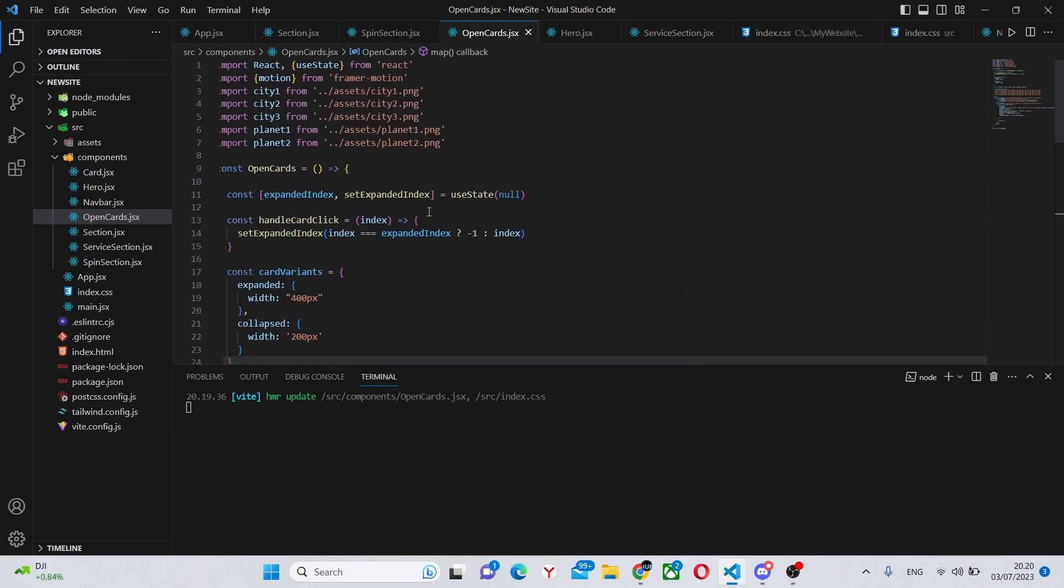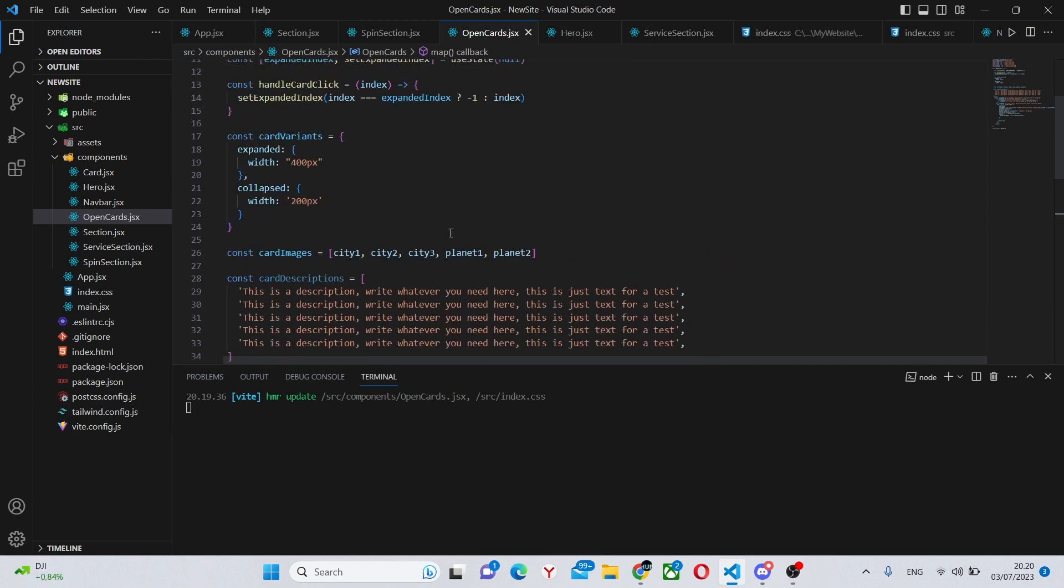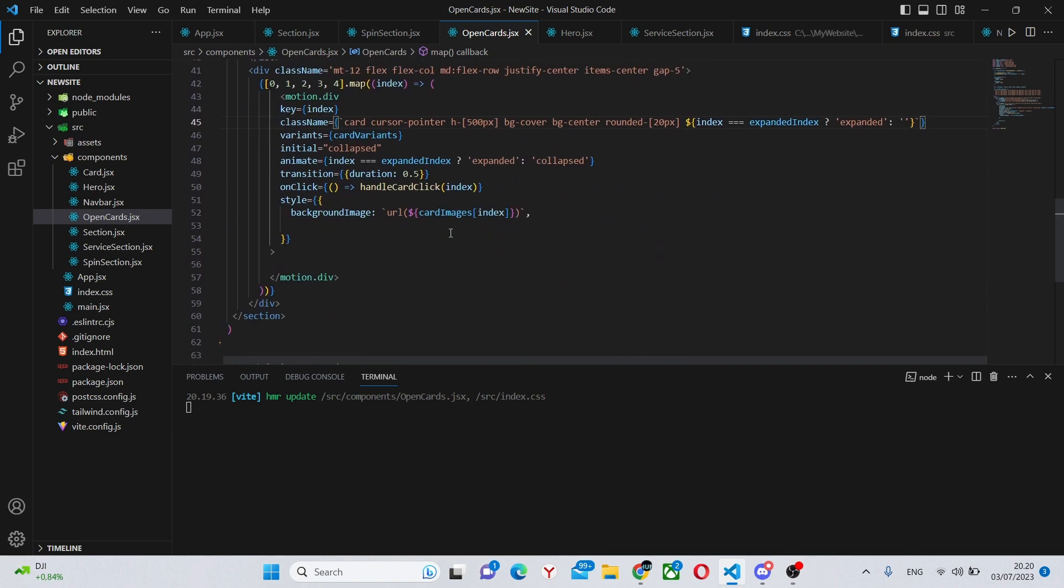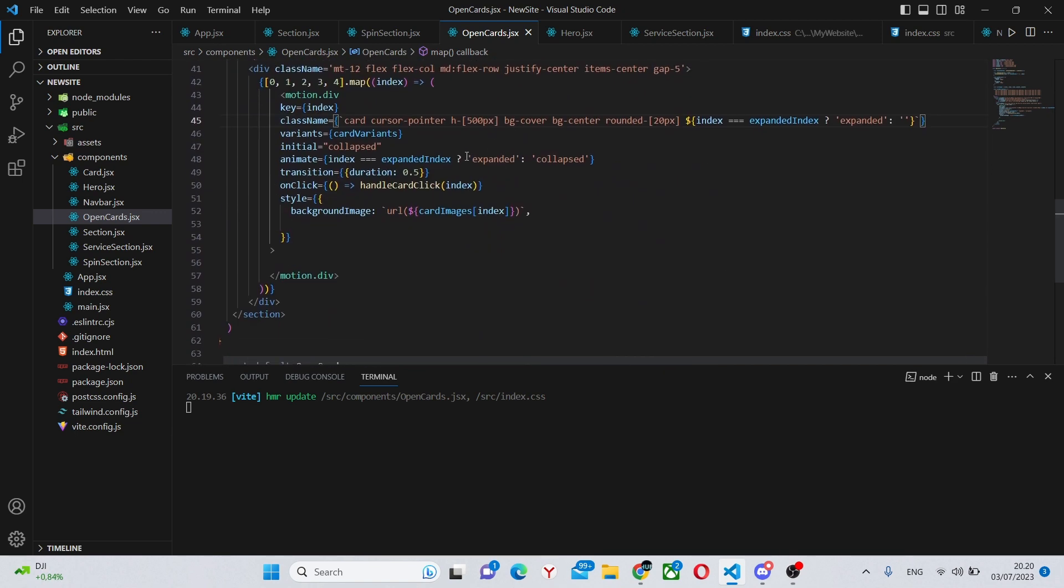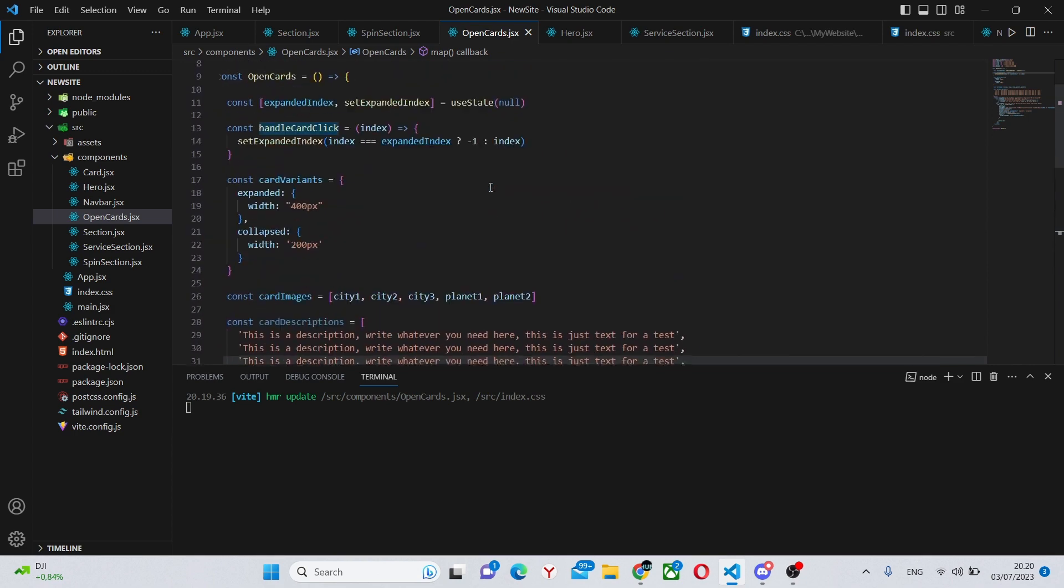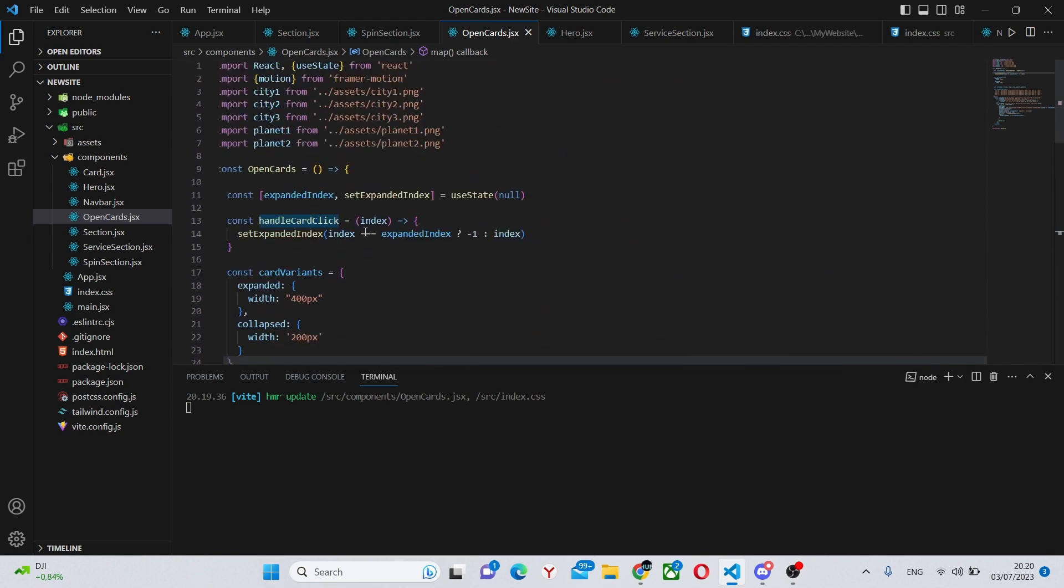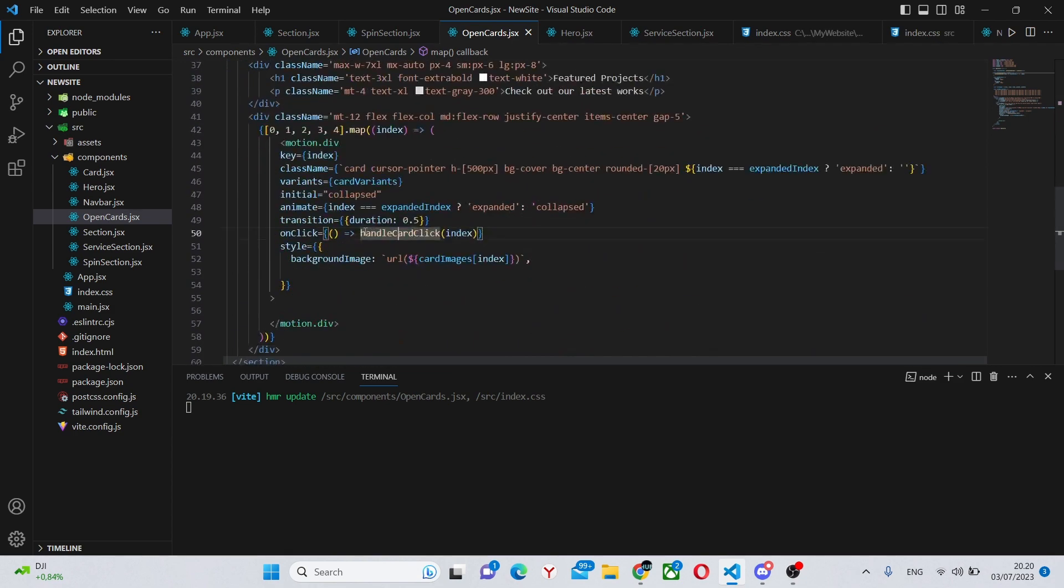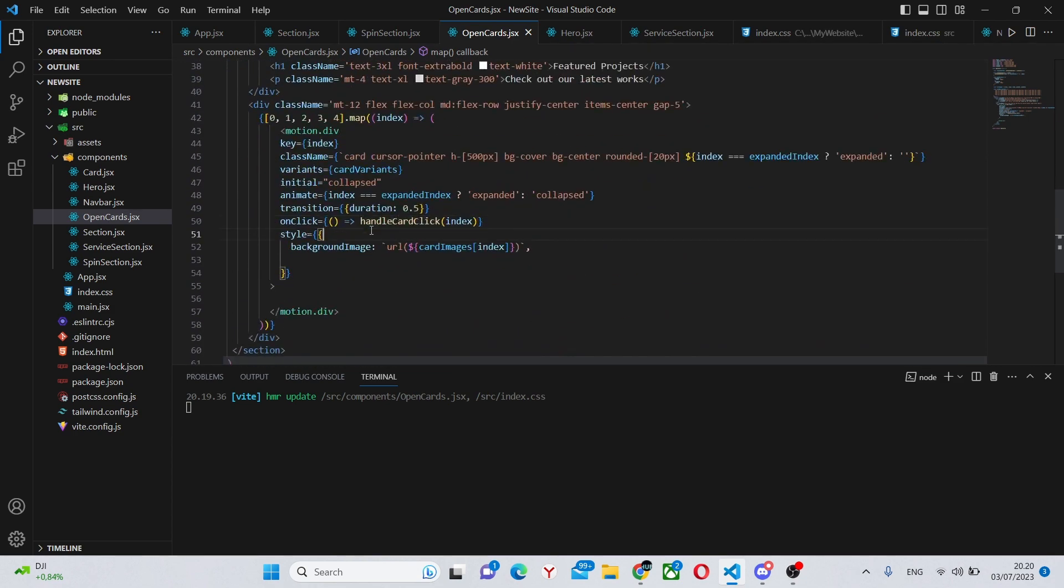And here we also define the cardVariants which we made earlier, so over here, and we say that depending on if the current card is the expanded index, it's either expanded or collapsed based on the cardVariants.